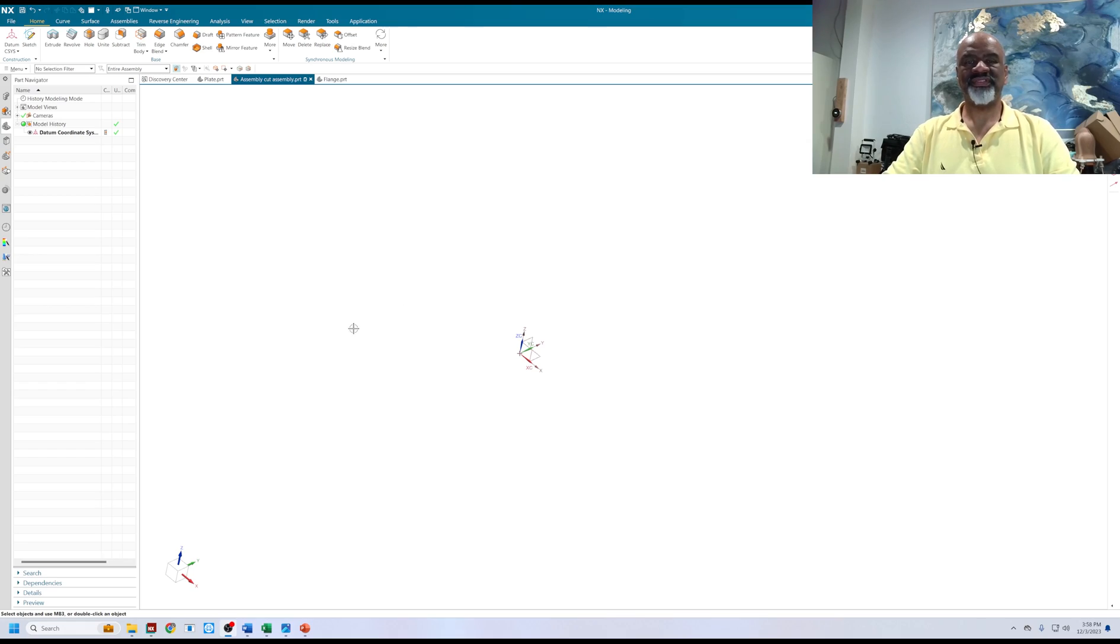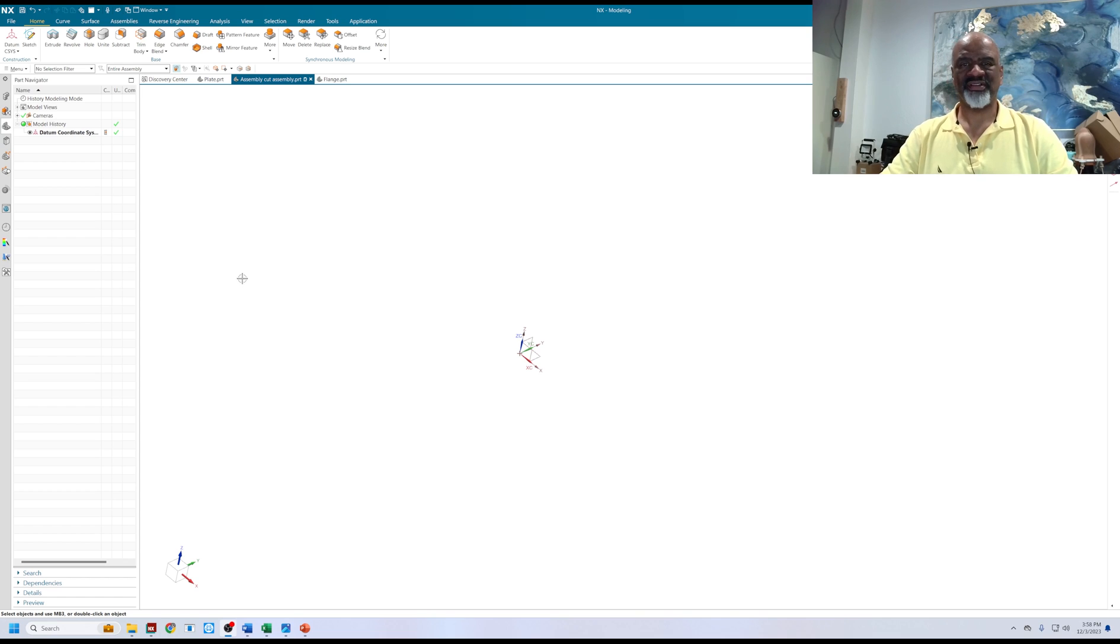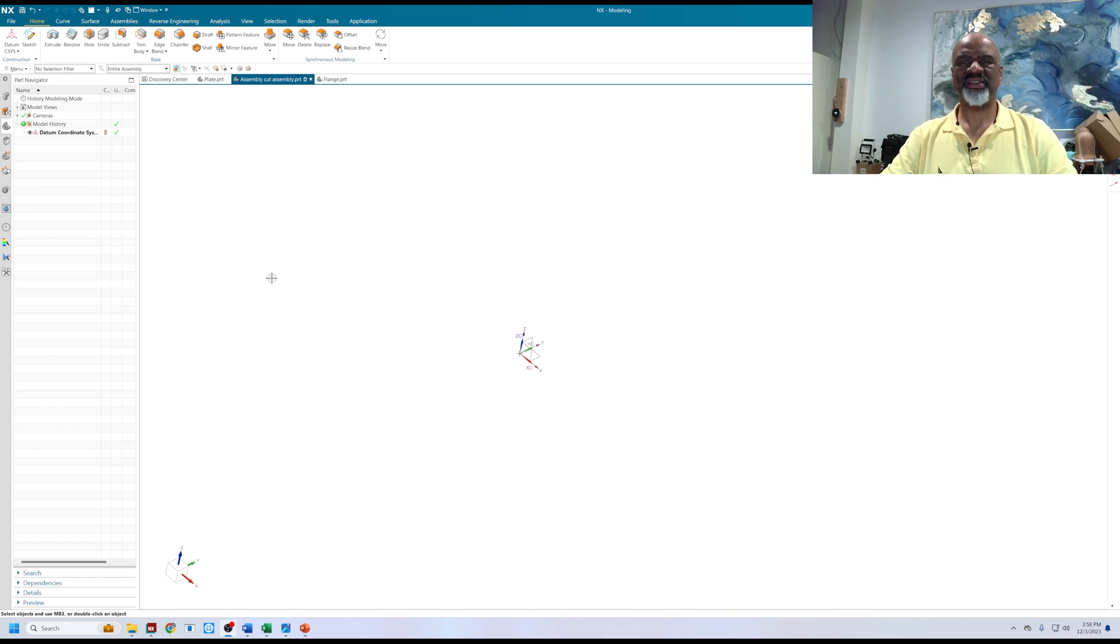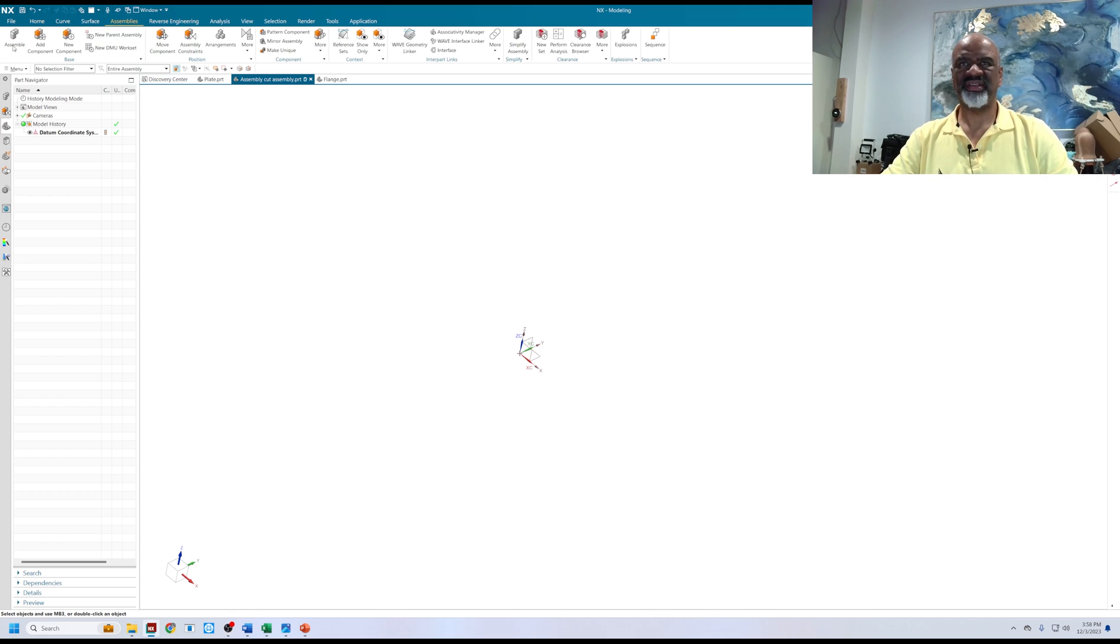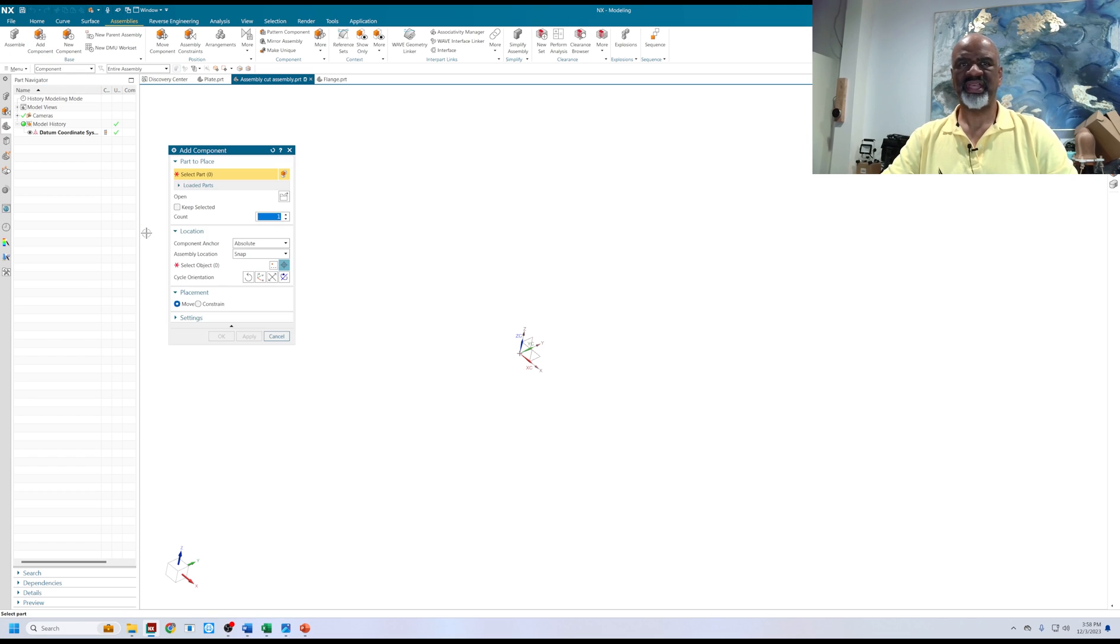Hello, this is Steve Samuel from Design Visionaries. Today I would like to show how to do assembly cut and how to use the technique. The assembly cut is a fantastic little thing where you're able to do assembly level features.